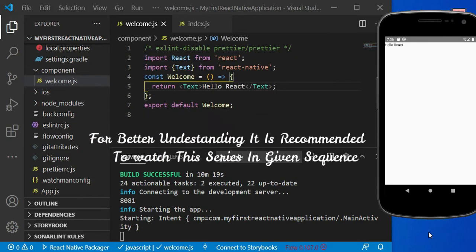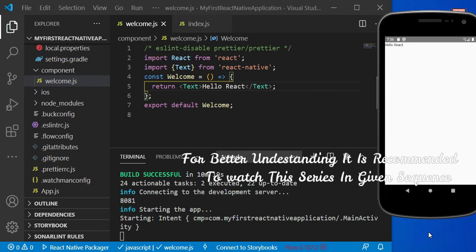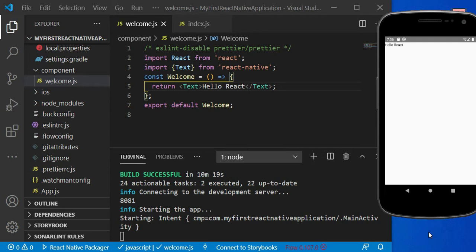Hello everybody. In our previous video we discussed how to create a function component. In this video we will discuss something about JSX. React and React Native use JSX. What exactly is JSX? It is a syntax that allows us to write elements in JavaScript. To keep it simple, just remember this: JSX is nothing but JavaScript.